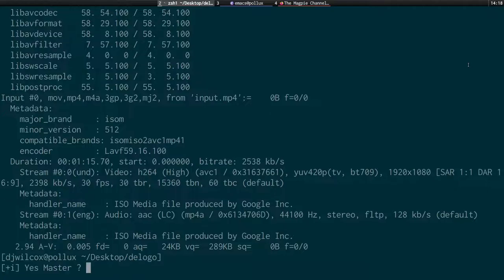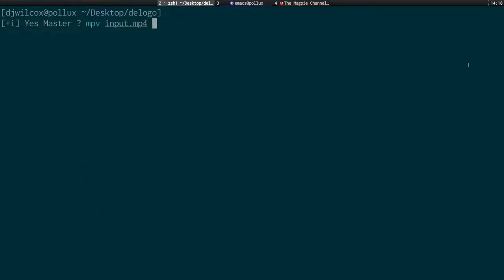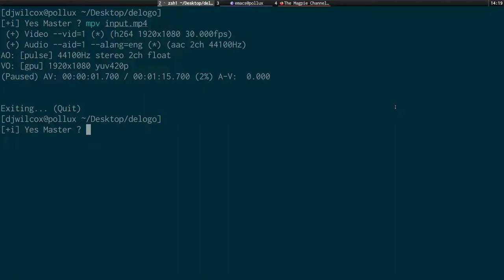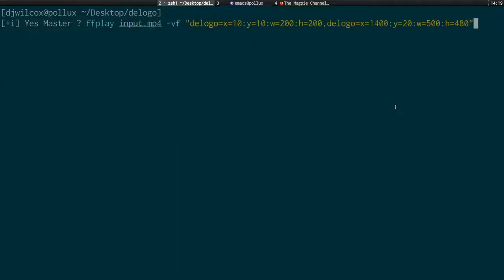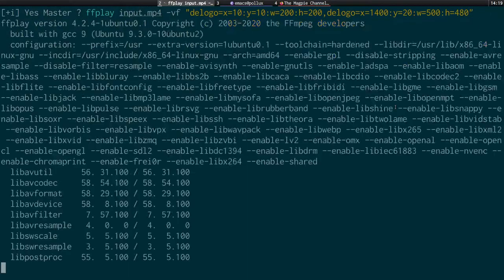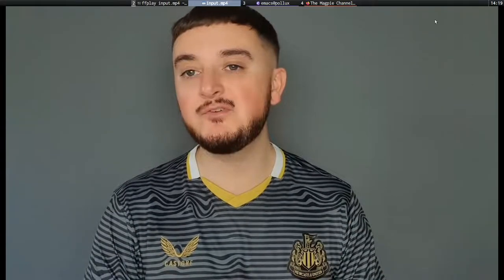Both of those logos are now gone. Here's the original with the logo in the top left and the club badge top right, and now with the filter applied they're both gone. You can see there's no banding, no issues occurring.